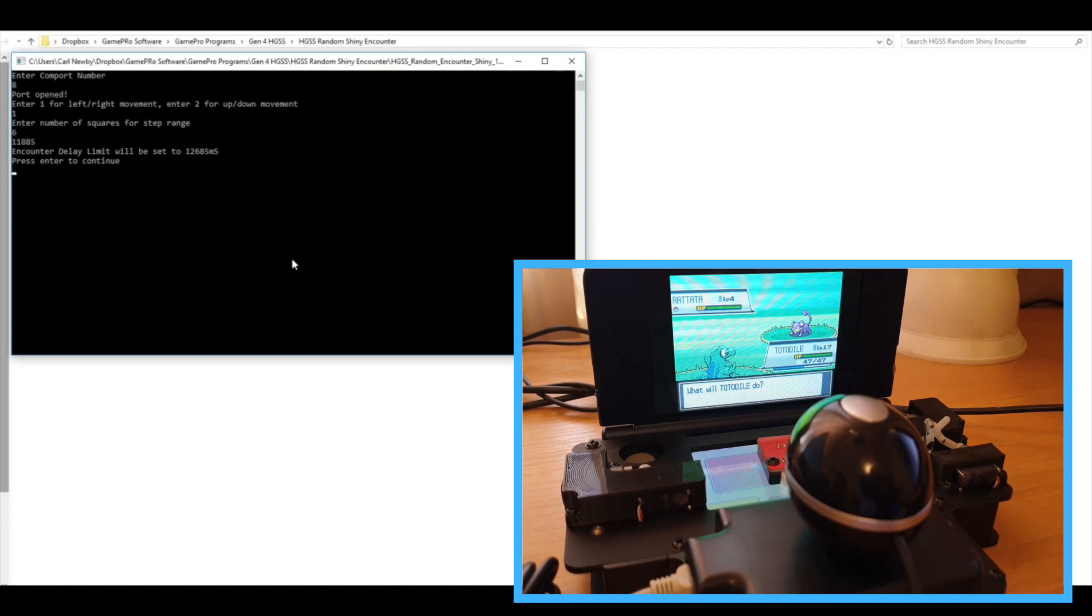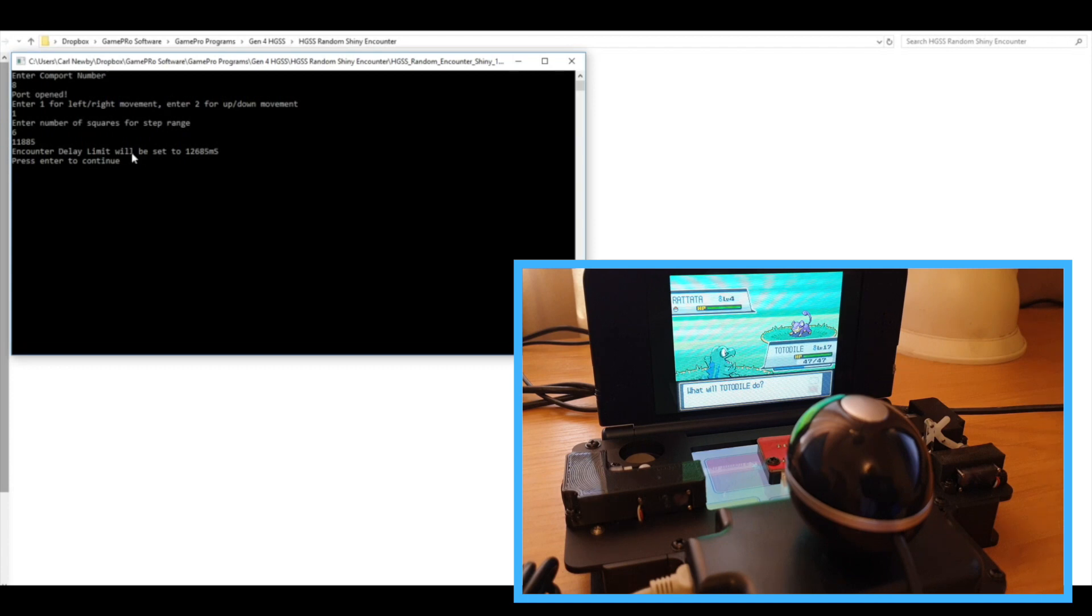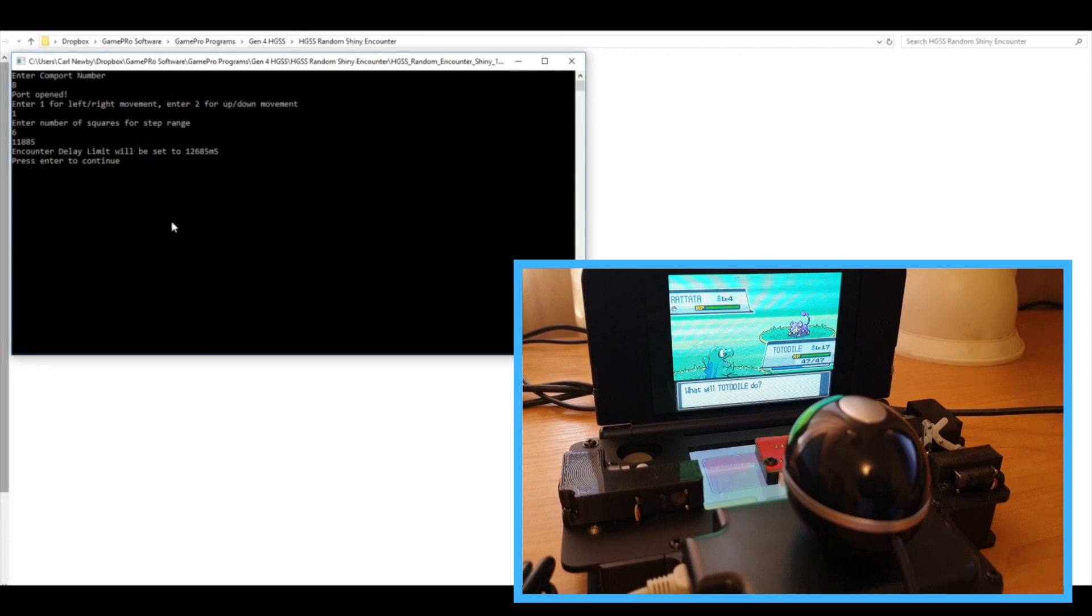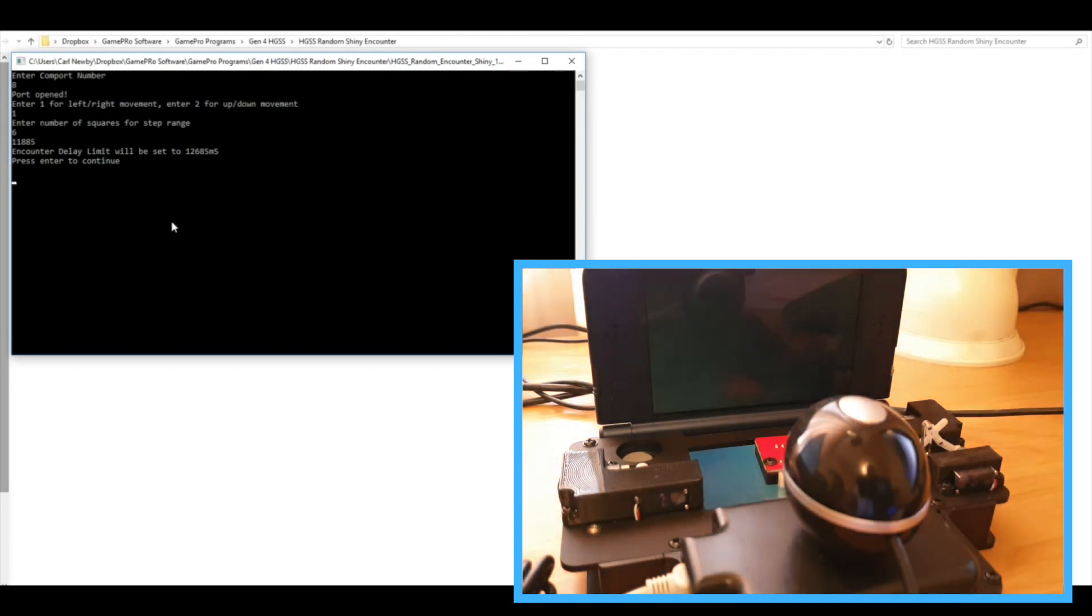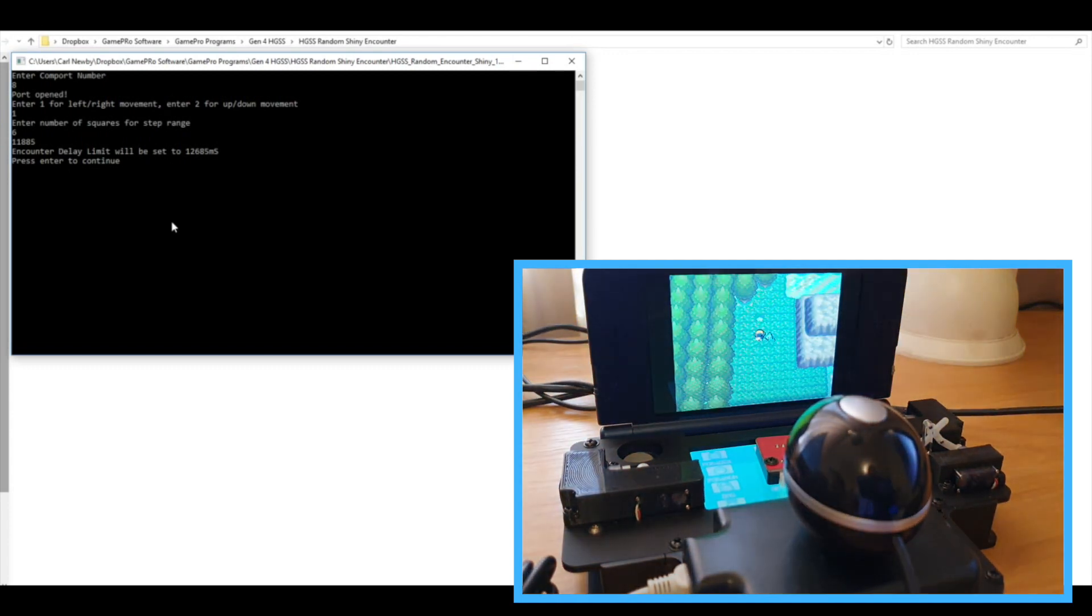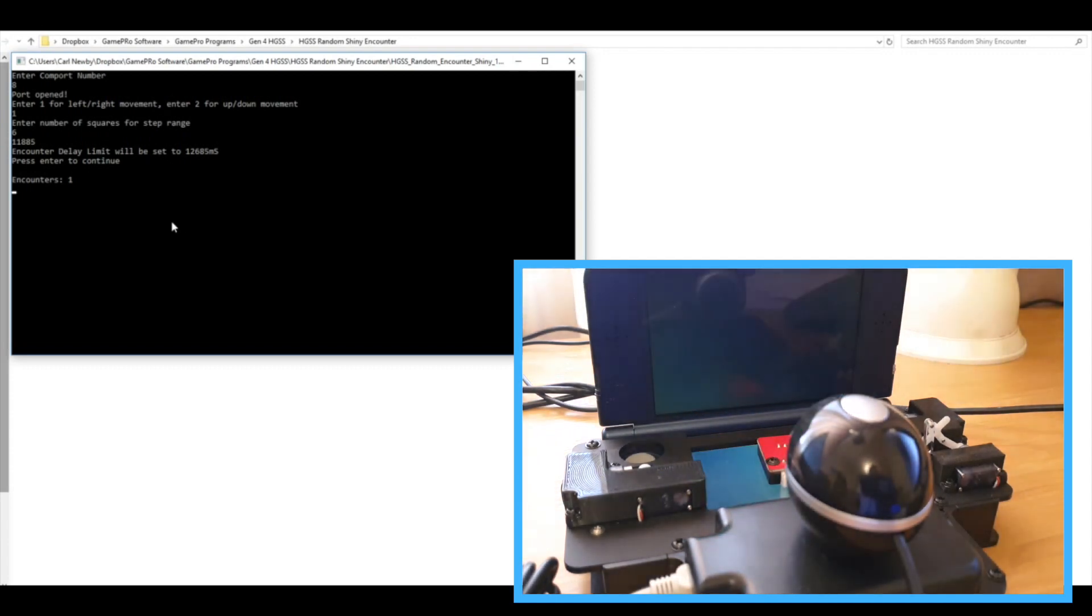So at this point you just need to press enter for it to continue. I include this in pretty much all of my software just in case in the off chance the first encounter happens to be a shiny. And so we can then press enter and it will run from that encounter and then should just start moving left and right again for the next encounter.